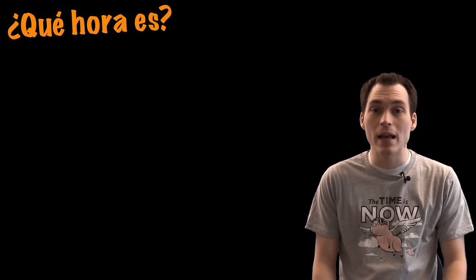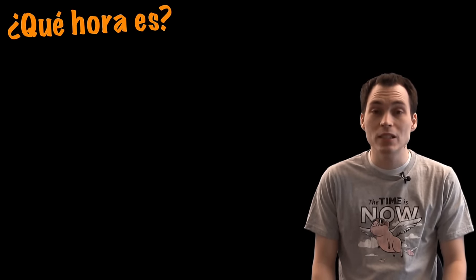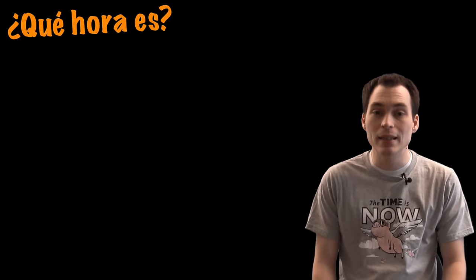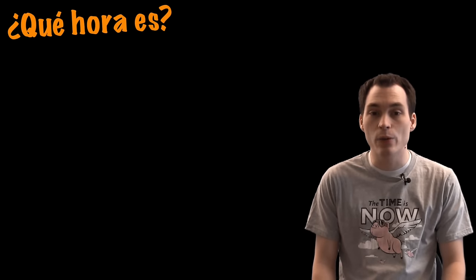First off, to ask somebody what time it is in Spanish, you would use the phrase, ¿Qué hora es? But this question, although it translates to what time is it, is literally asking what hour is it?